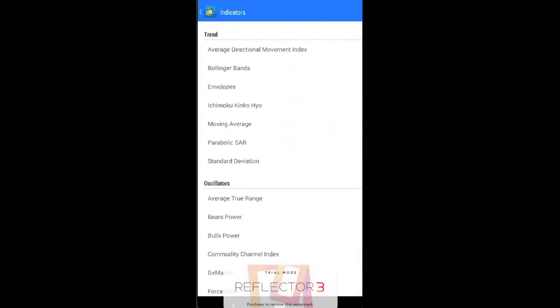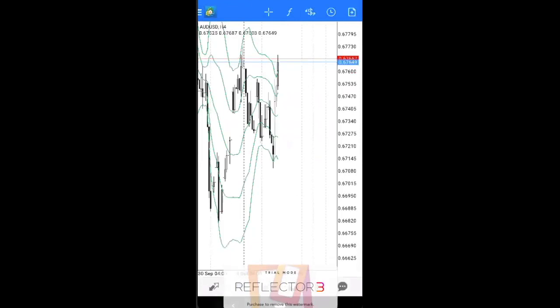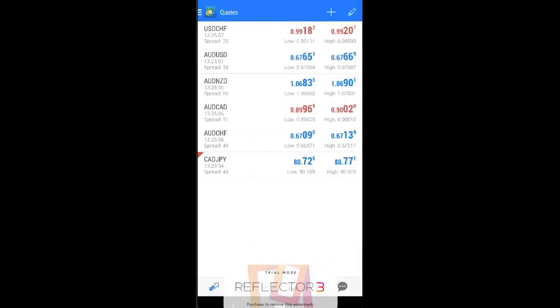In our previous videos, we talked about Bollinger Bands. So for example, if you set up just the way we do, this is Bollinger Band. So I think that sums up this video. It's a very simple video. Hope that this helps you learn this platform. It's very easy to use. Just play around with it. We'll see you in the next video.